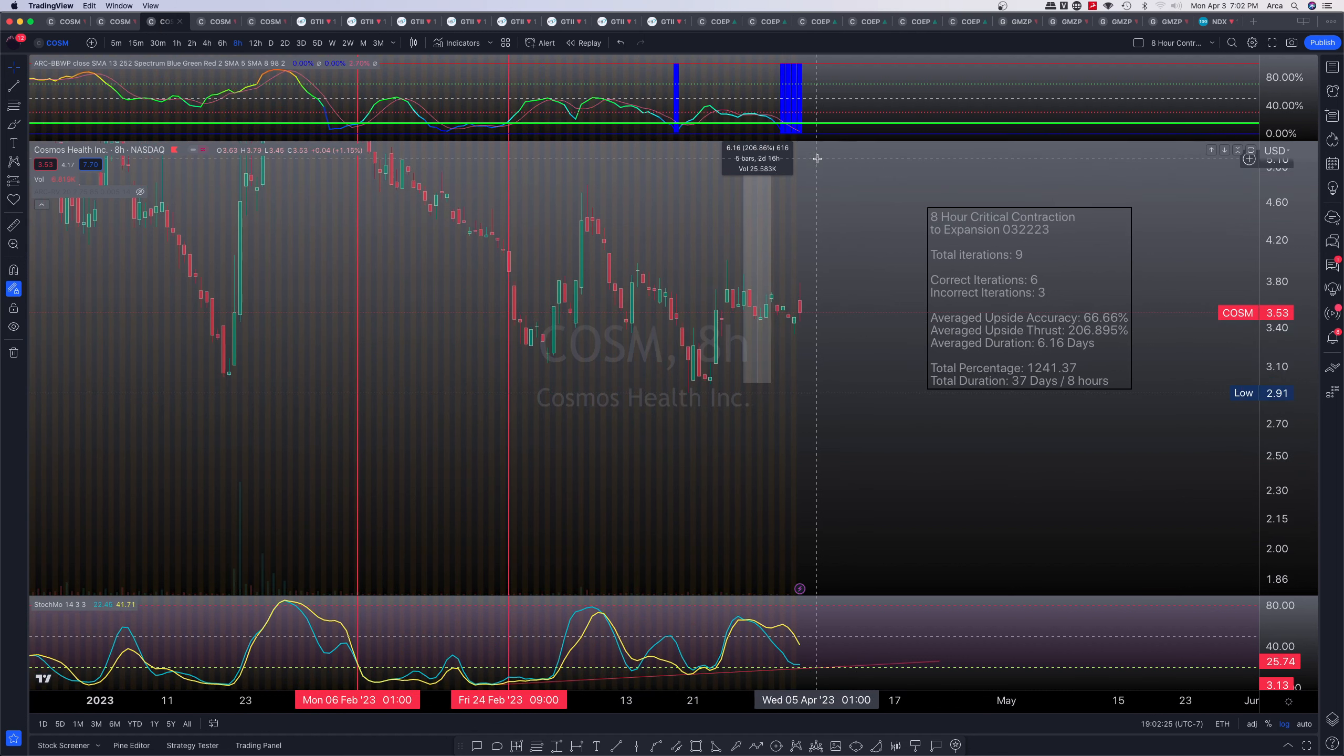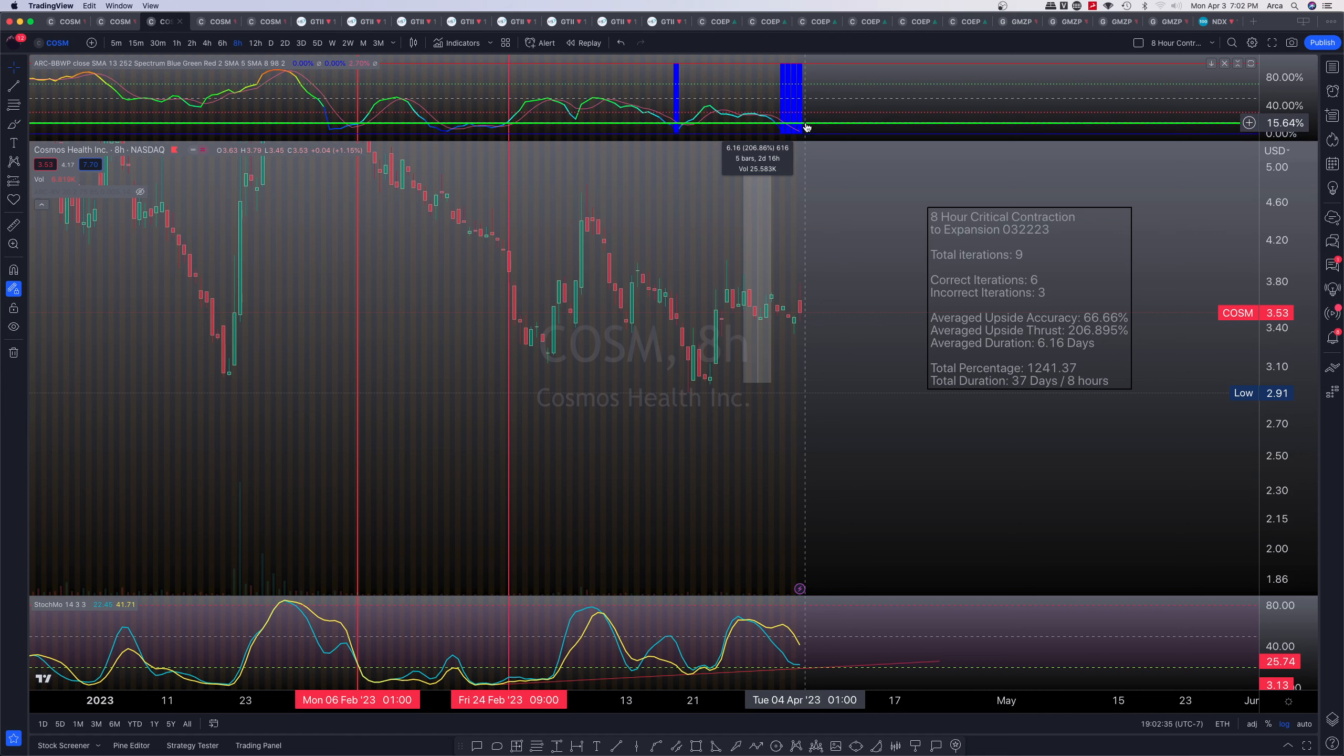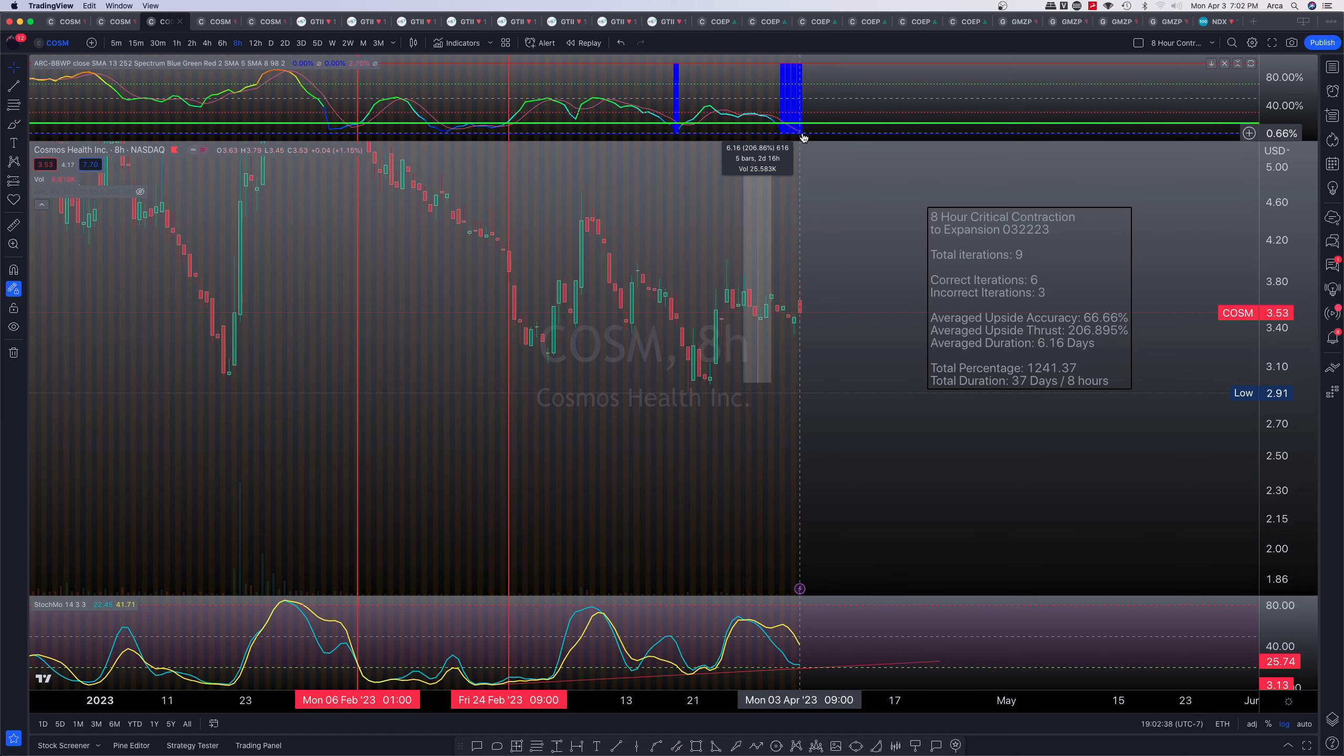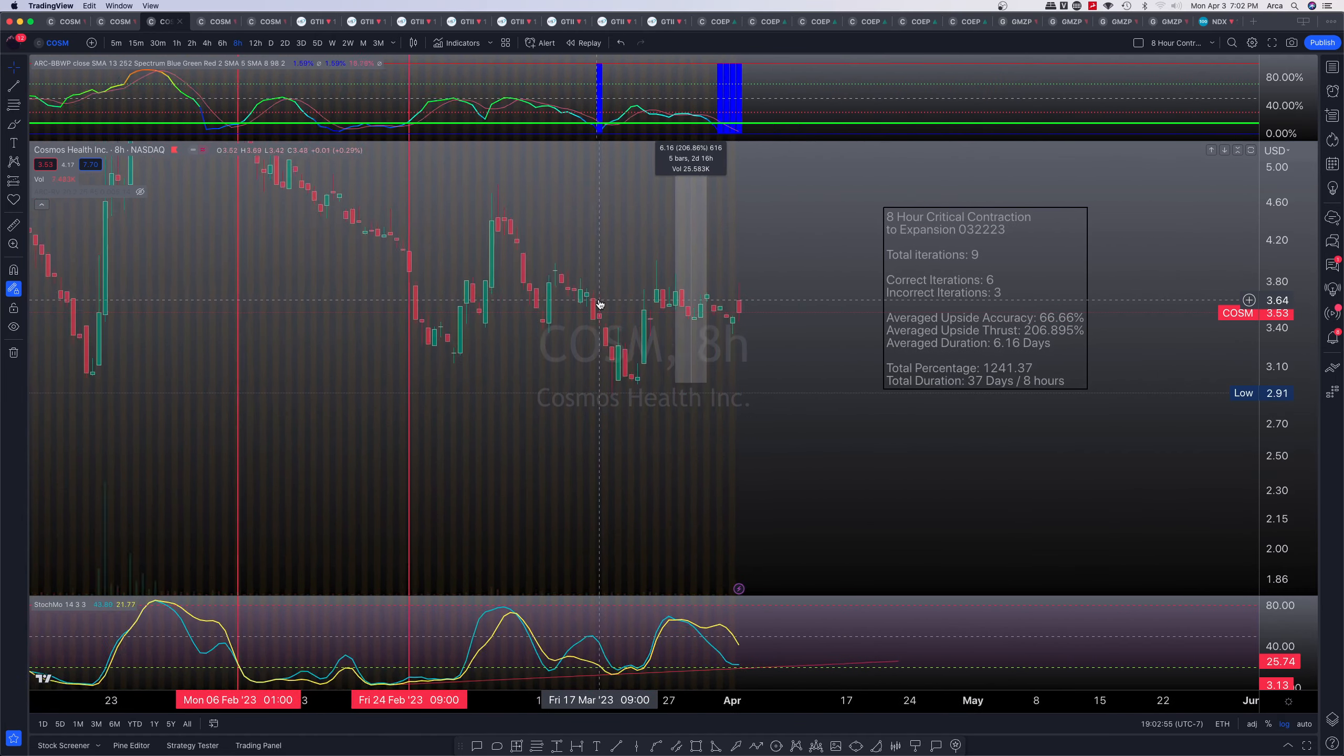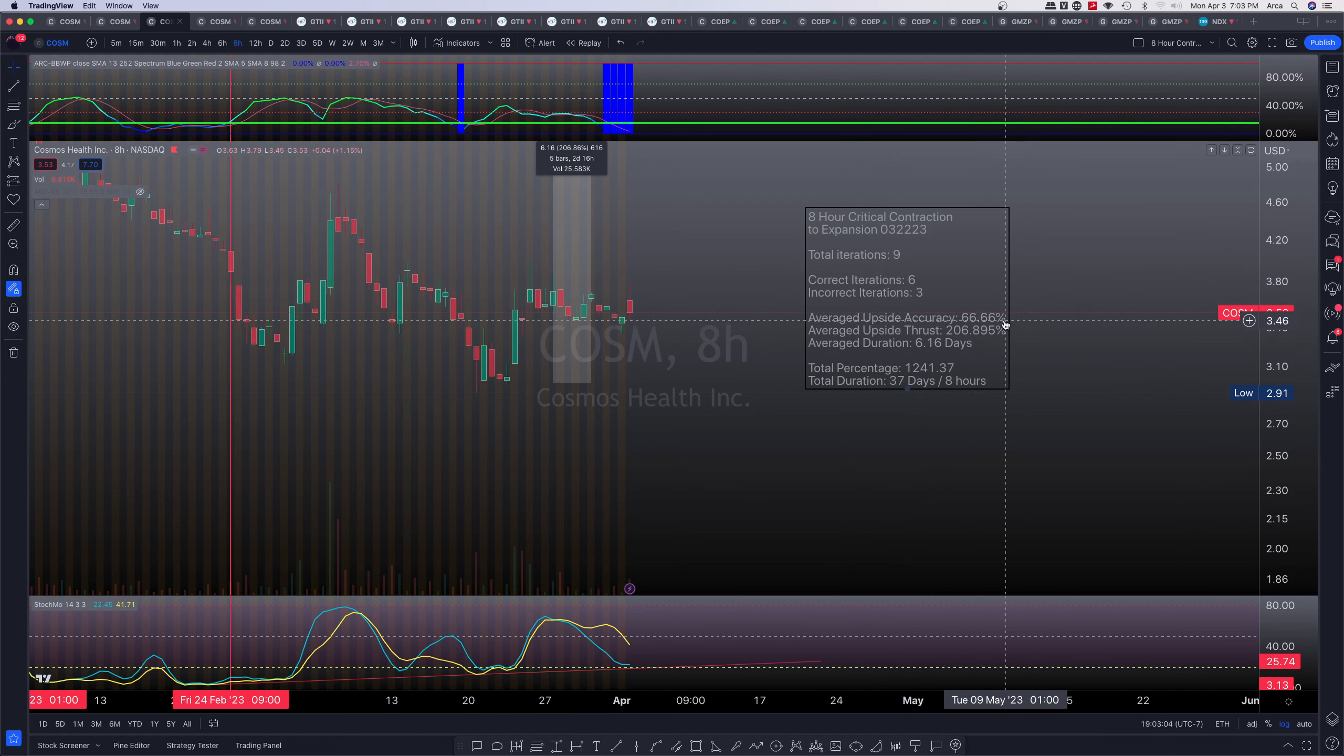Now, particular to a shorter timeframe. This is the eight-hour critical contraction to expansion backtest that we did. So critical contraction, meaning that we are all the way at the bottom side beneath the 15 percentile of volatility with then the criteria would be any time that we've actually surpassed the 15 percentile, started an expansion phase to the upside, paired with momentum with an upside pivot, we have gotten about nine total iterations throughout the entire trading history of the COSM asset on the eight-hour timeframe. Out of those nine, we've guessed six to the upside correctly. That gives us a 66.66 percent of accuracy with a massive upside thrust of about 206.5 percent.